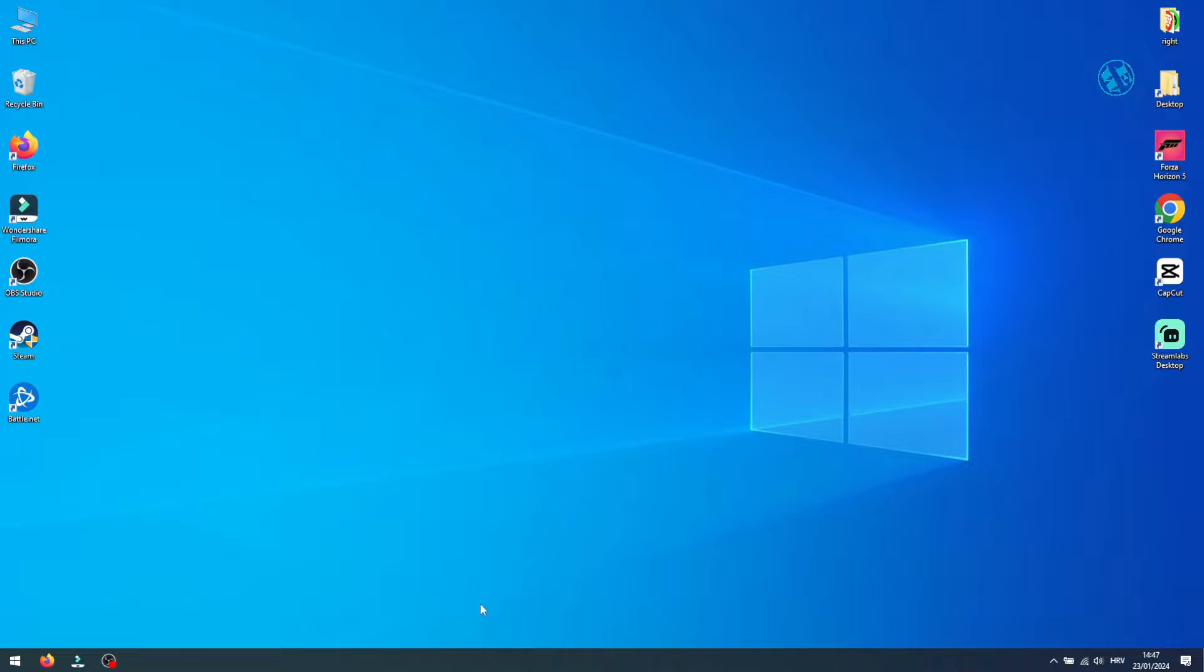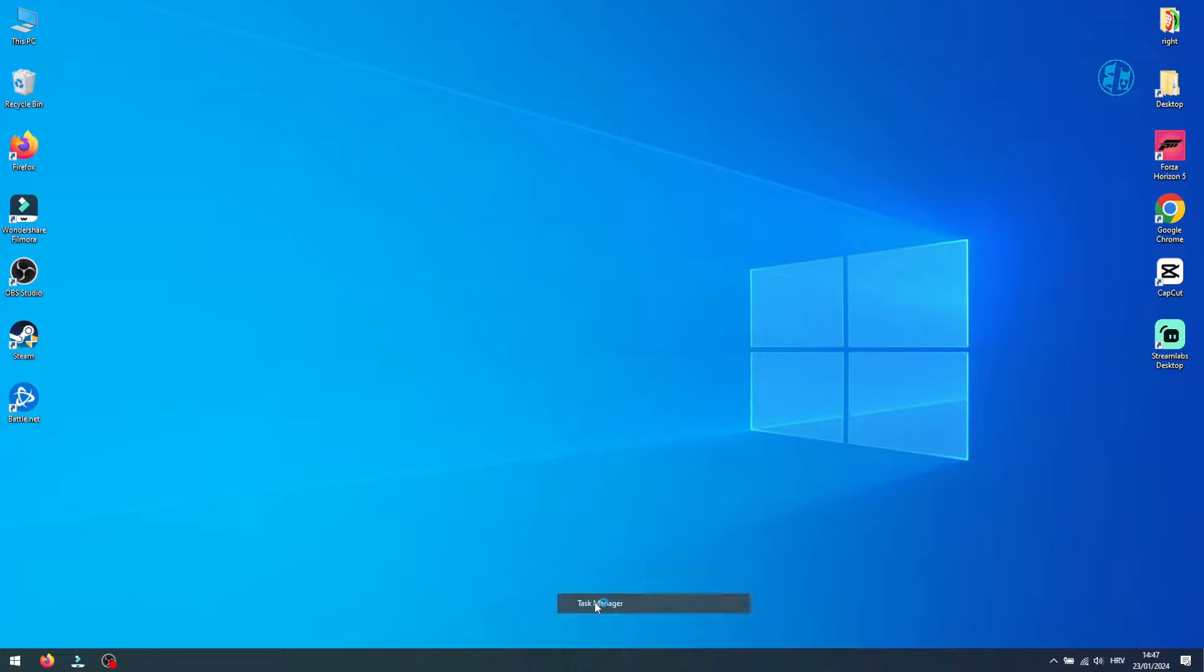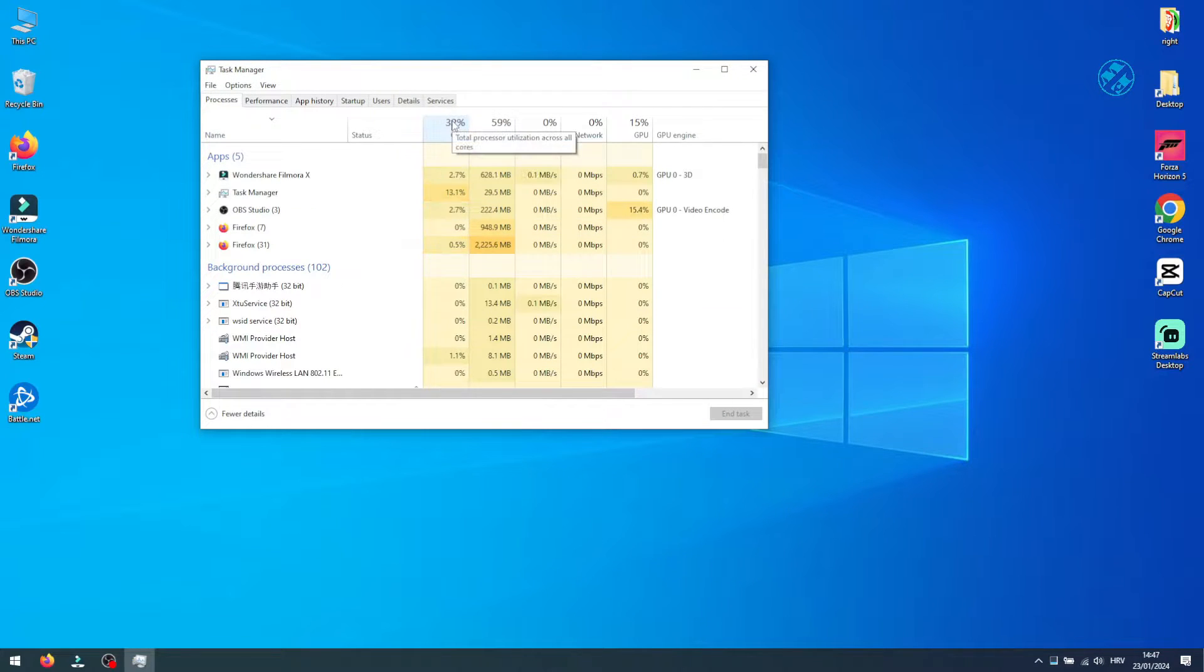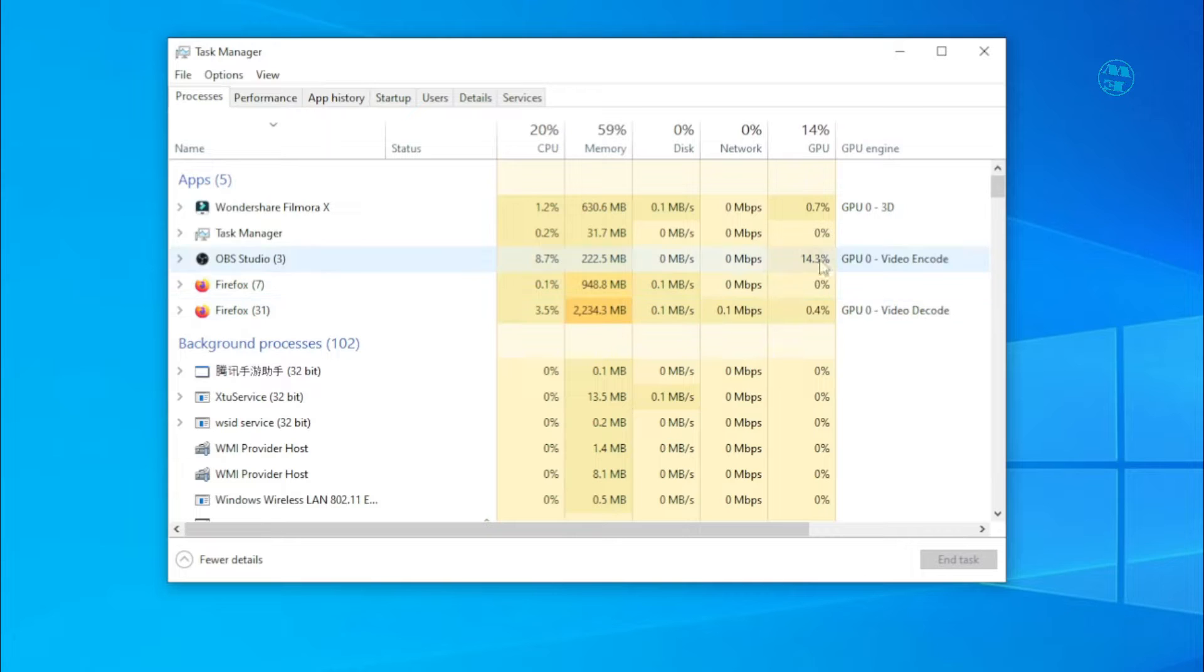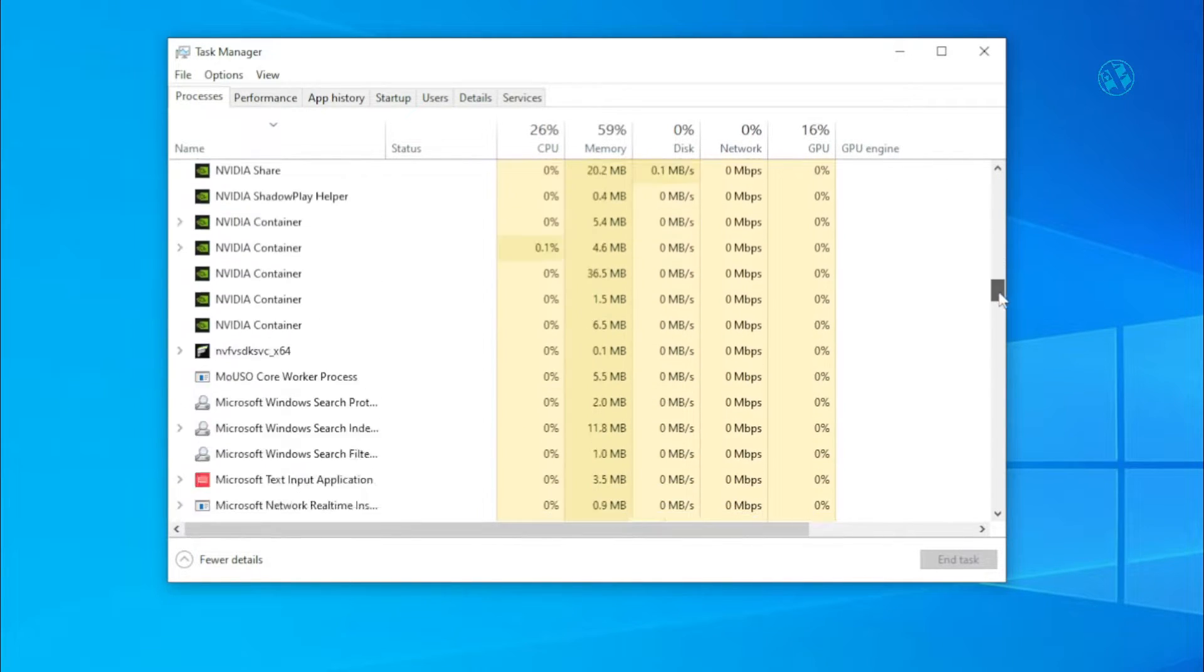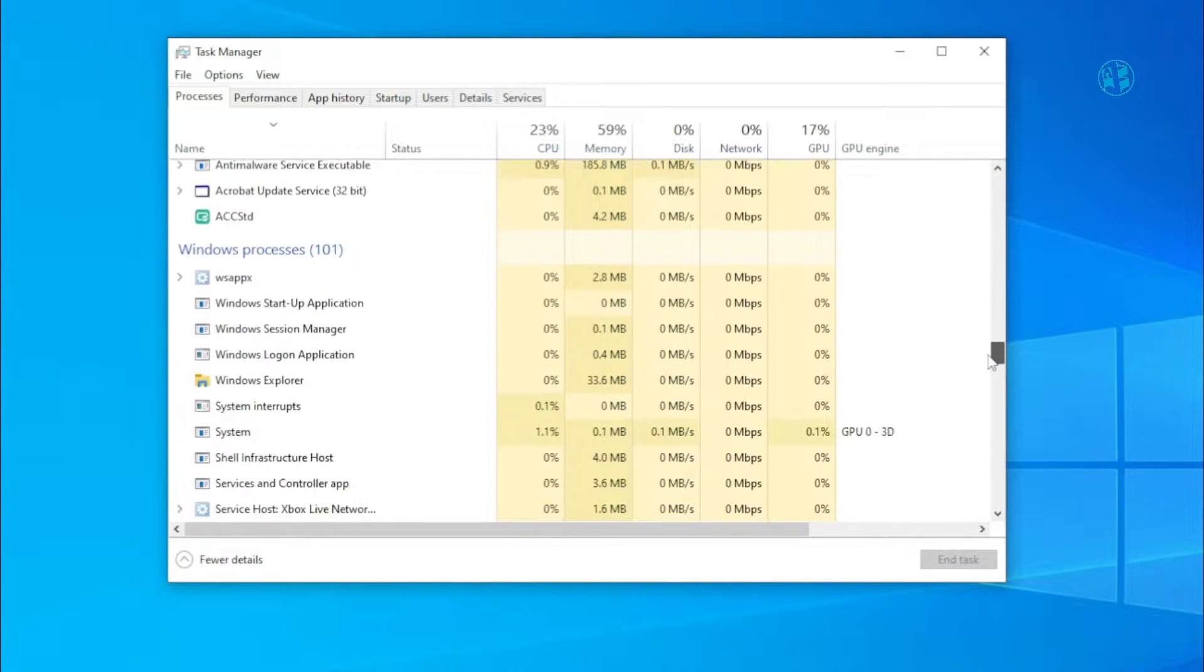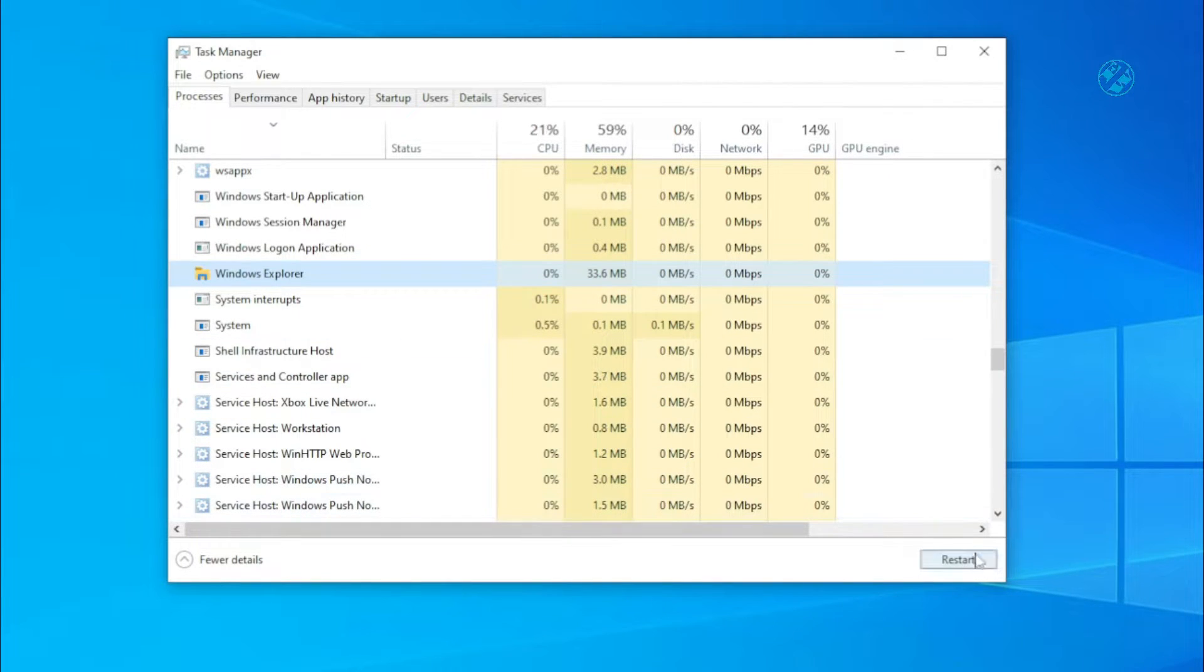Right-click on the taskbar and select Task Manager. Under the Processes tab, scroll down and locate Windows Explorer. Click on it, and then down here, click on Restart.